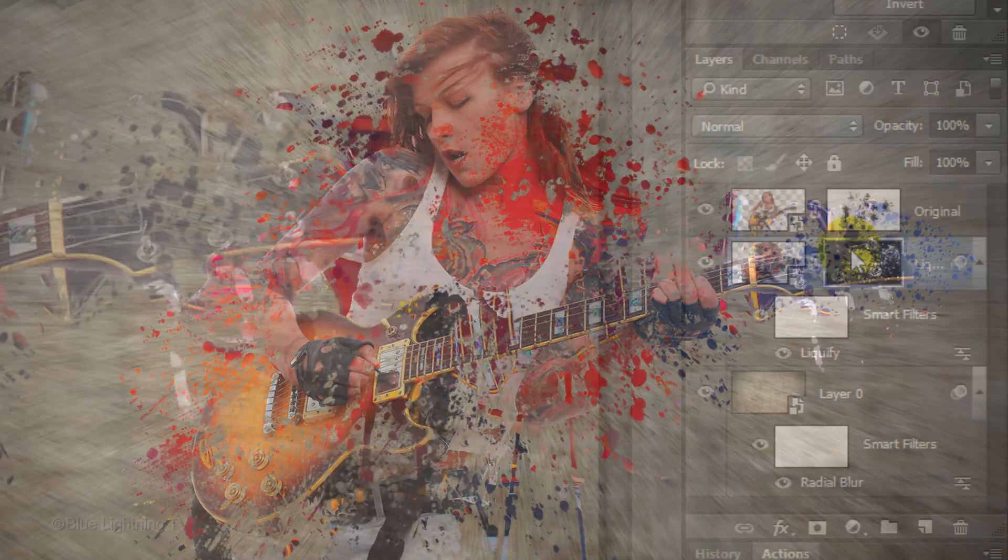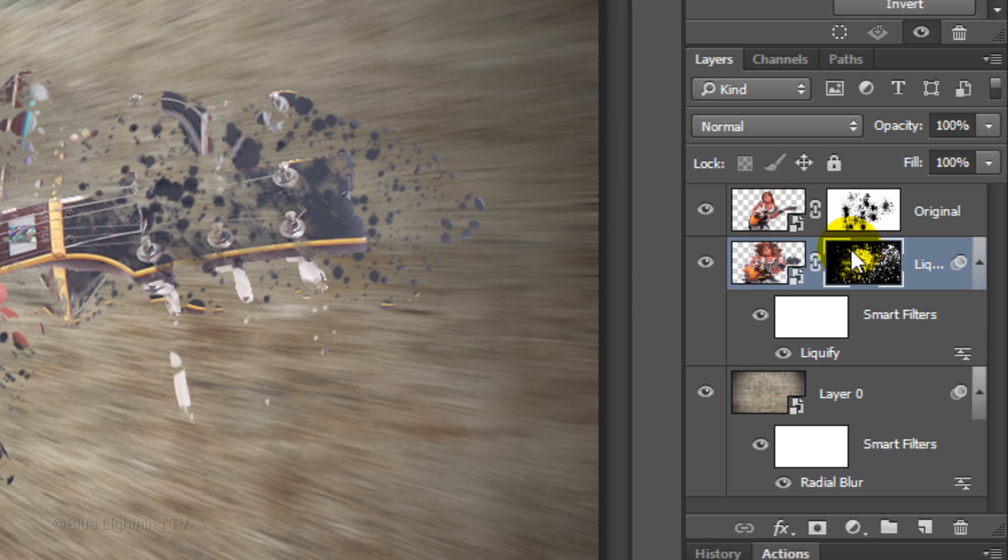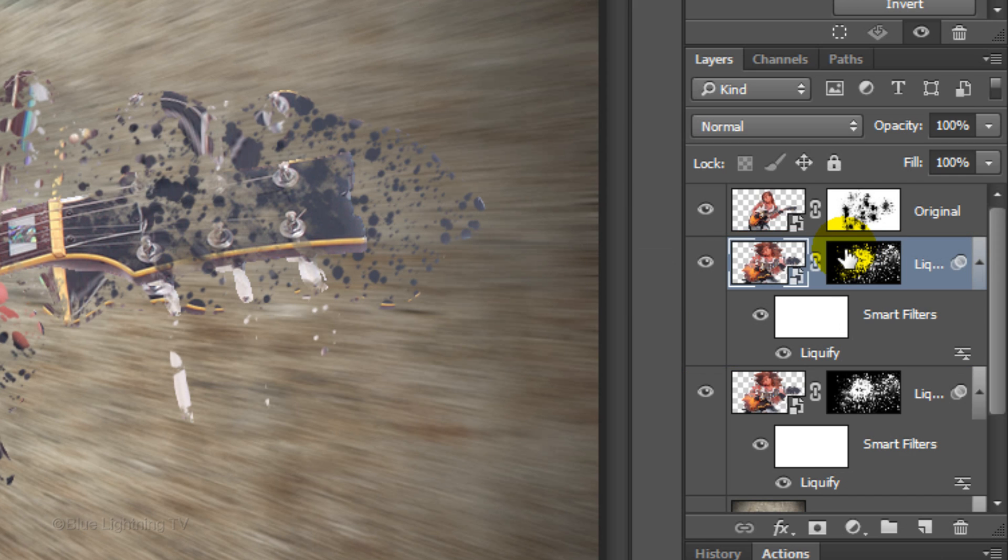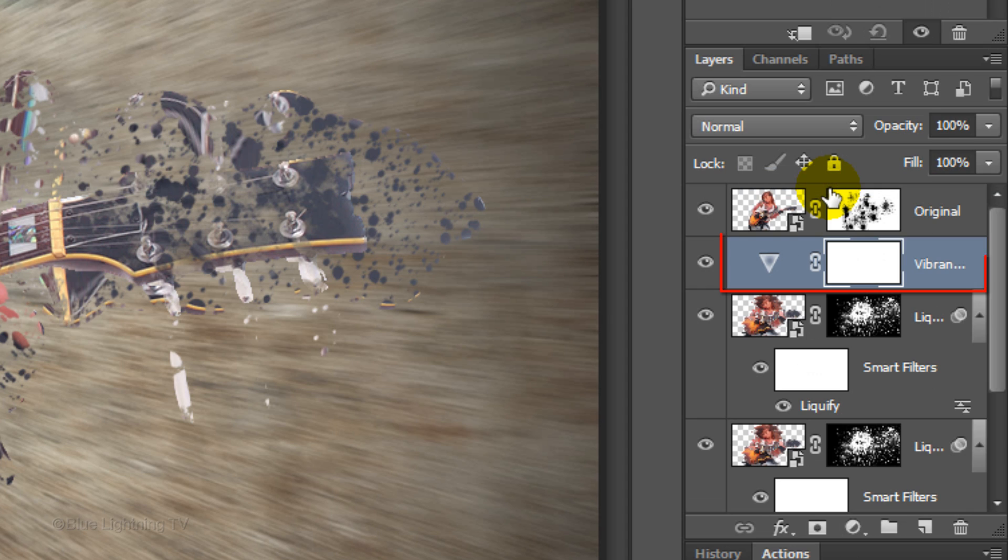Next, we'll increase the saturation and vibrancy of your subject's dispersion. Make a copy of the liquefied layer by pressing Ctrl or Cmd + J. Click the Adjustment Layer icon and click Vibrance.